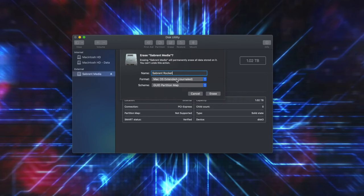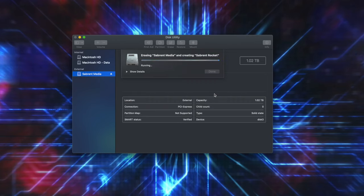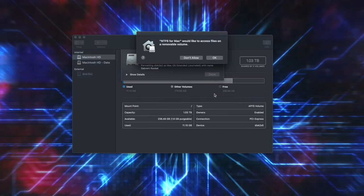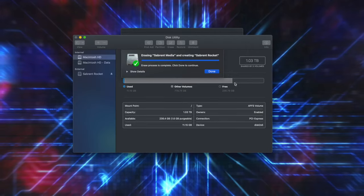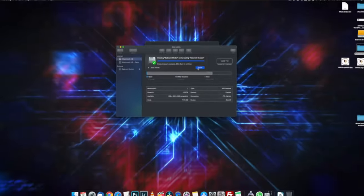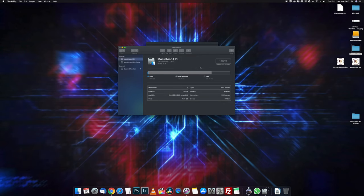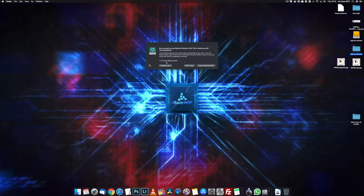And press erase. I've got NTFS for Mac on my system, which shows up different drives. I press okay. And you can see now that the formatting is finished. I press done.